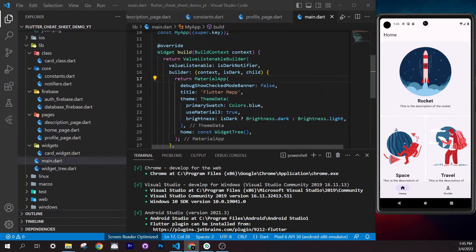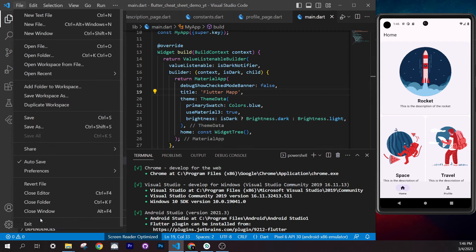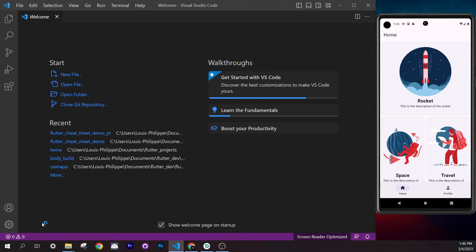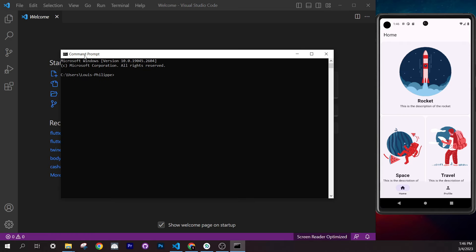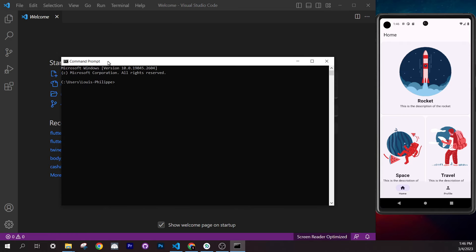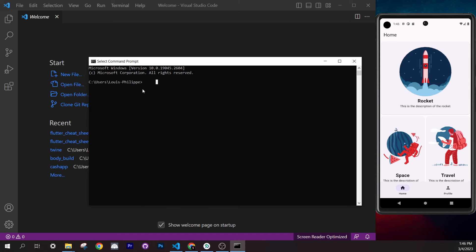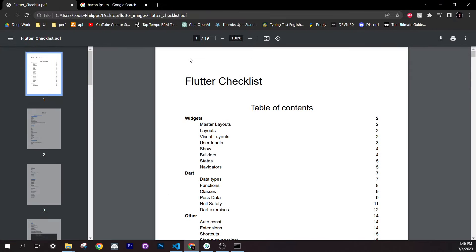Now that you have the checklist, we will create a brand new Flutter project. Close any open project and open the terminal — the command prompt. In this course we will use Visual Studio Code; it's way better because I will use some extensions. So instead of Android Studio, use Visual Studio Code.